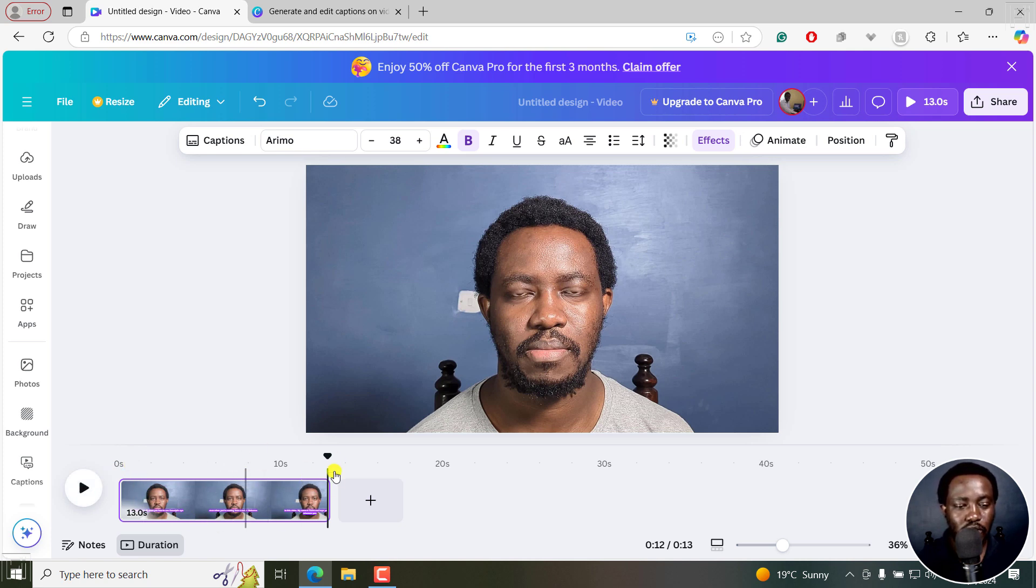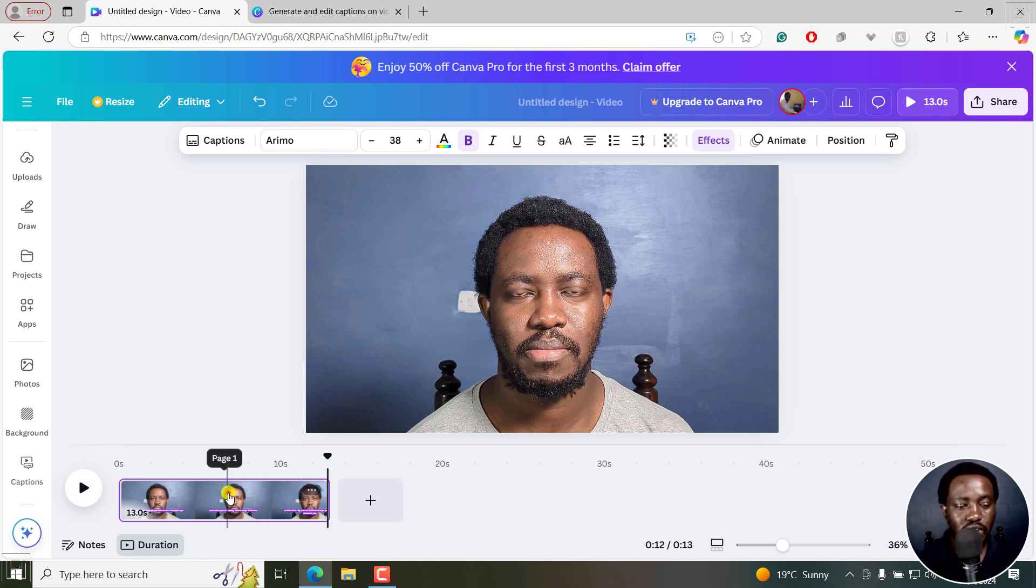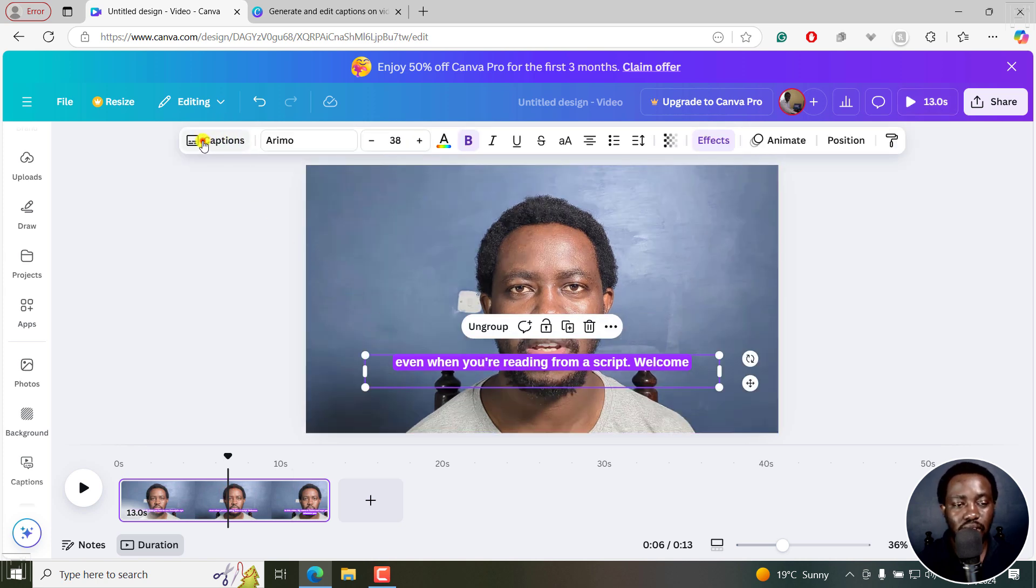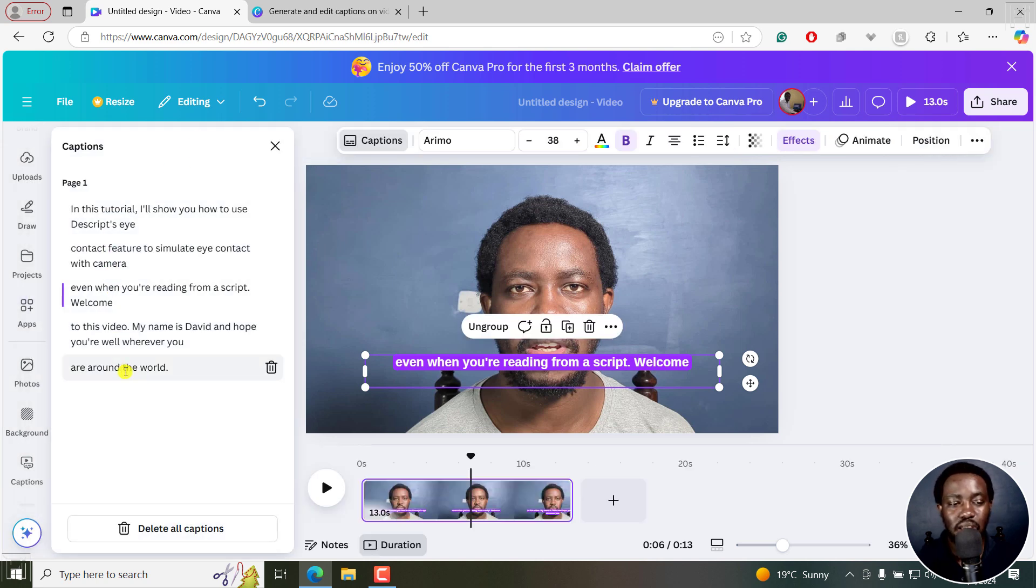From here, if I just click anywhere, I can click on the captions here and you'll see this particular captions tab right here. If I click on it, I can make any edits I want to the captions.